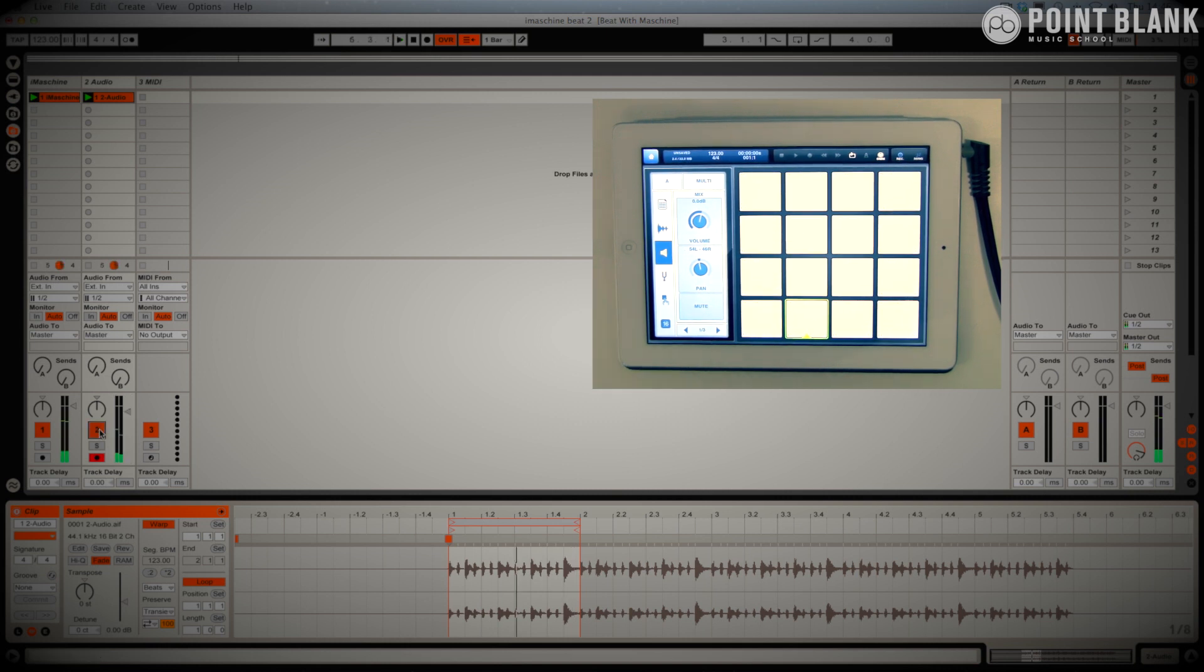That's actually working really nicely. I'm very happy with that. So that's one way you could work with Beatmaker.